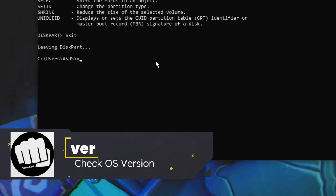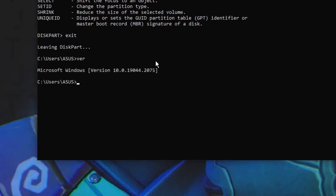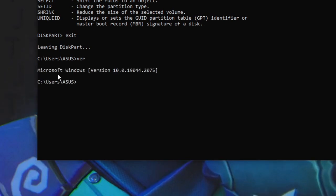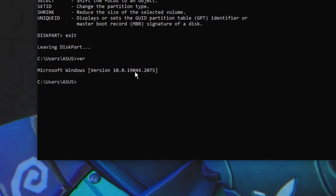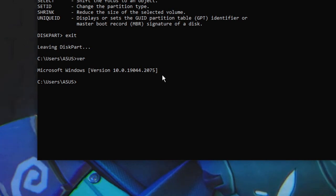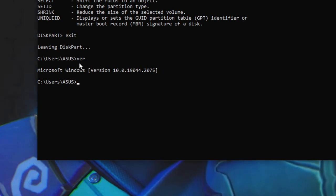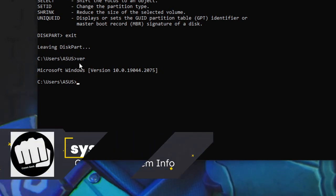The next command is 'ver'. If you type 'ver', it will show you the version of Microsoft Windows — for example, 'Microsoft Windows Version 10.0'. This is useful when doing troubleshooting or when you need basic system version information.